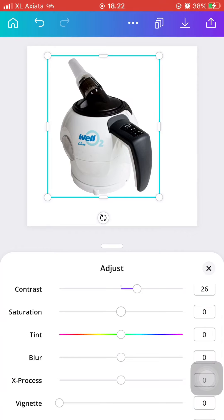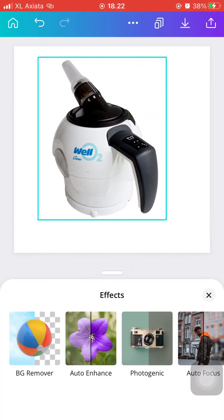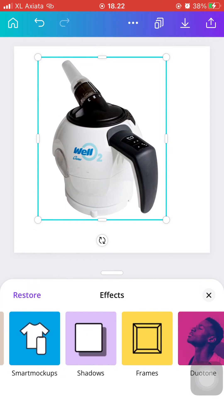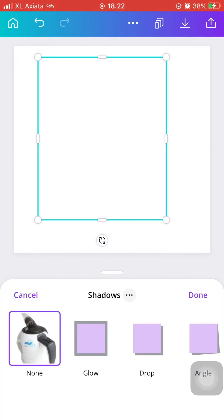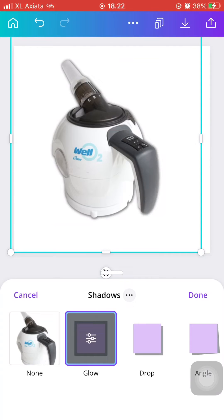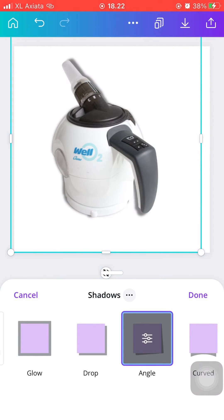Then to create a 3D effect for your product image, just add Shadows. Click on Effects and then scroll until you find Shadows. And here you can just play around with the different types of shadows that you can pick from.